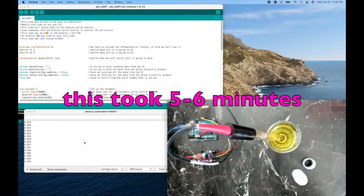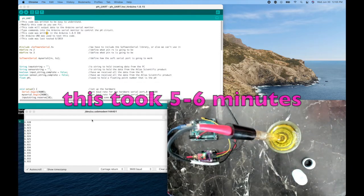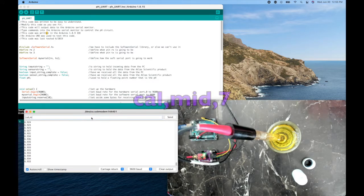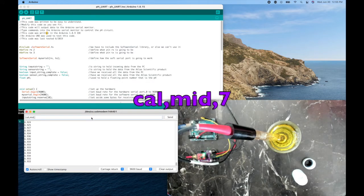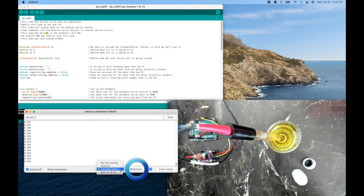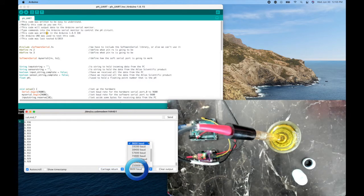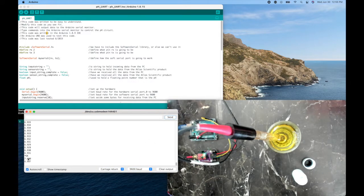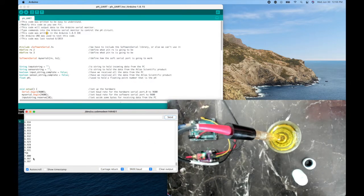Okay, it looks pretty stable now, so I'm going to give it the command cal comma mid comma seven. I'll make sure I have carriage return set and 9600 baud, and I'll send that. Okay, it got it, and now it sees everything there is seven.